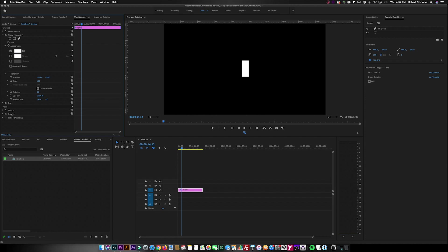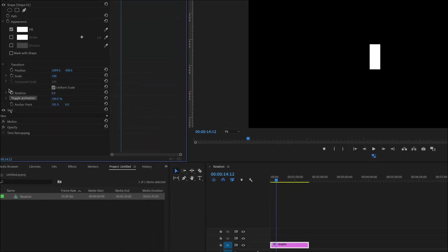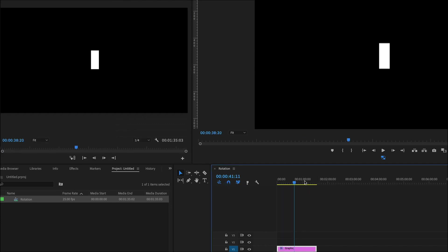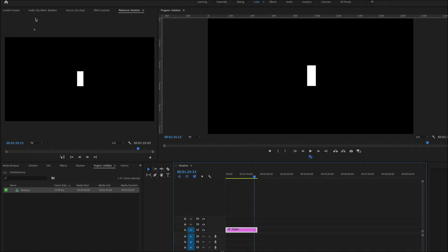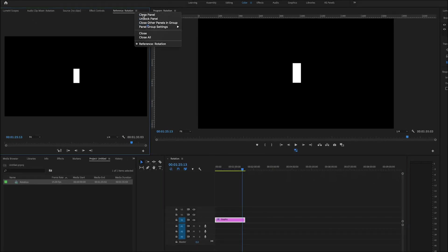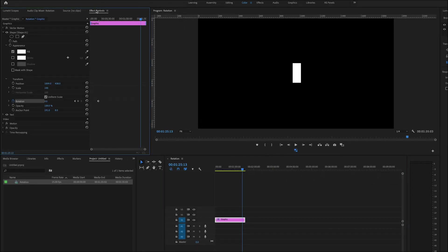So that creates a keyframe in that section. And let's say I move up to here a few seconds. Let's just close this first. Okay, now my end point would be at this part.